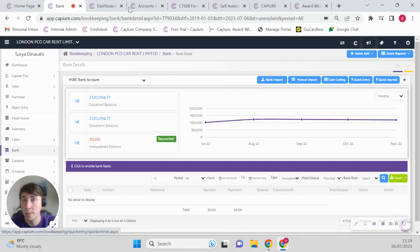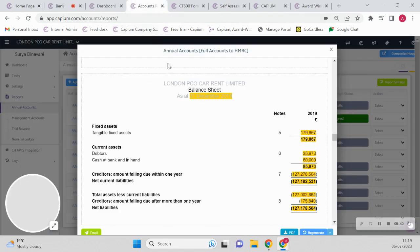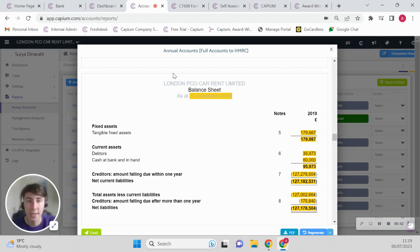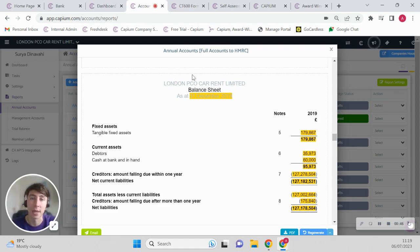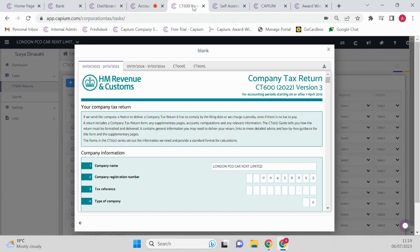From the bookkeeping, of course you can then bring that to the accounts. You've got your TBs which you can then generate and prepare the accounts, which can then be submitted to Companies House, or if they're full accounts they can be submitted to HMRC through the software as well.